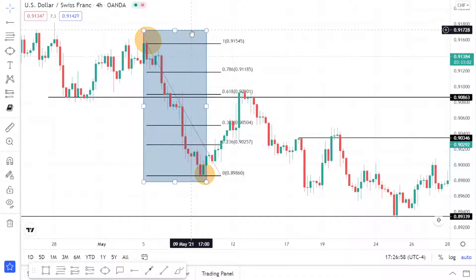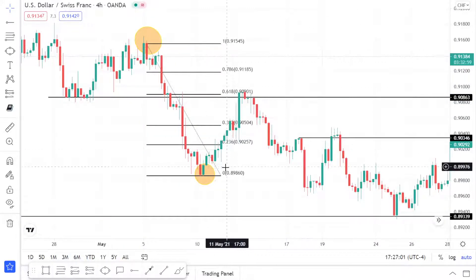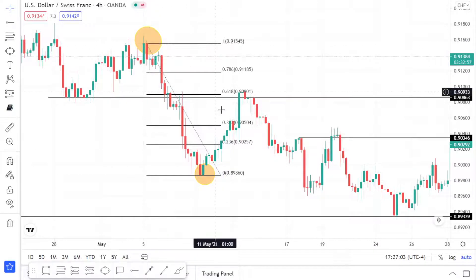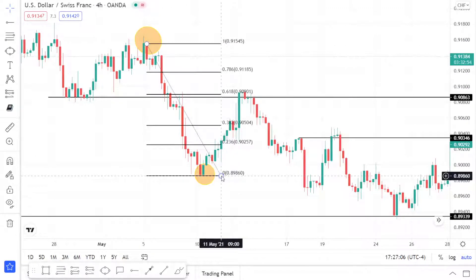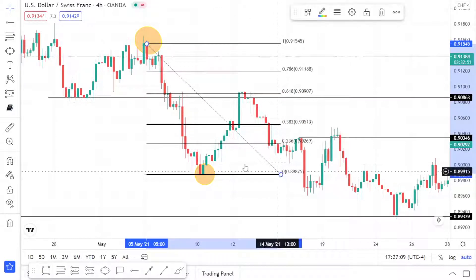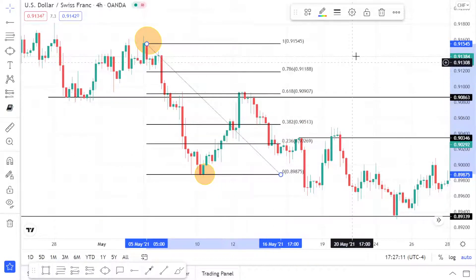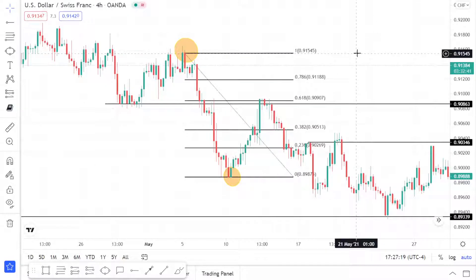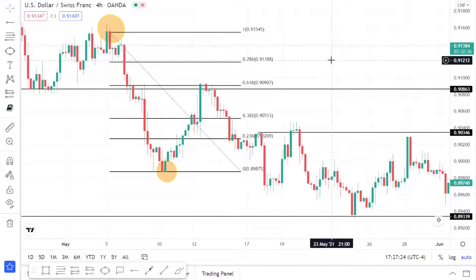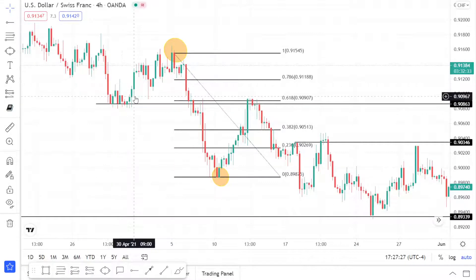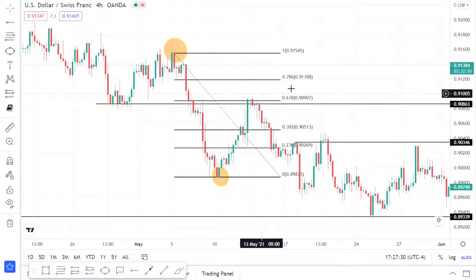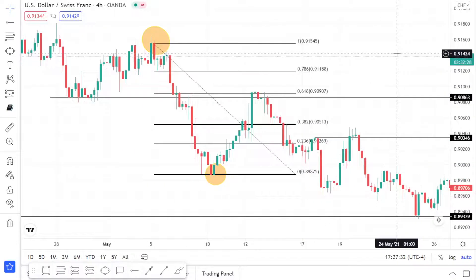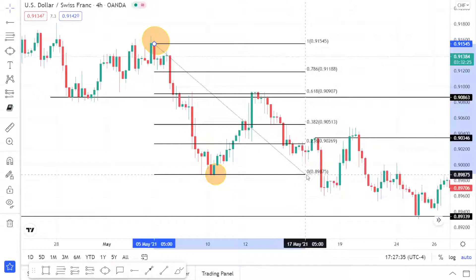Now that we have our tool placed, I'll click on the last point and drag it out a little bit since price took a while to come back up. You don't want to use a Fibonacci tool blindly — you want to align it with something else, like support and resistance.